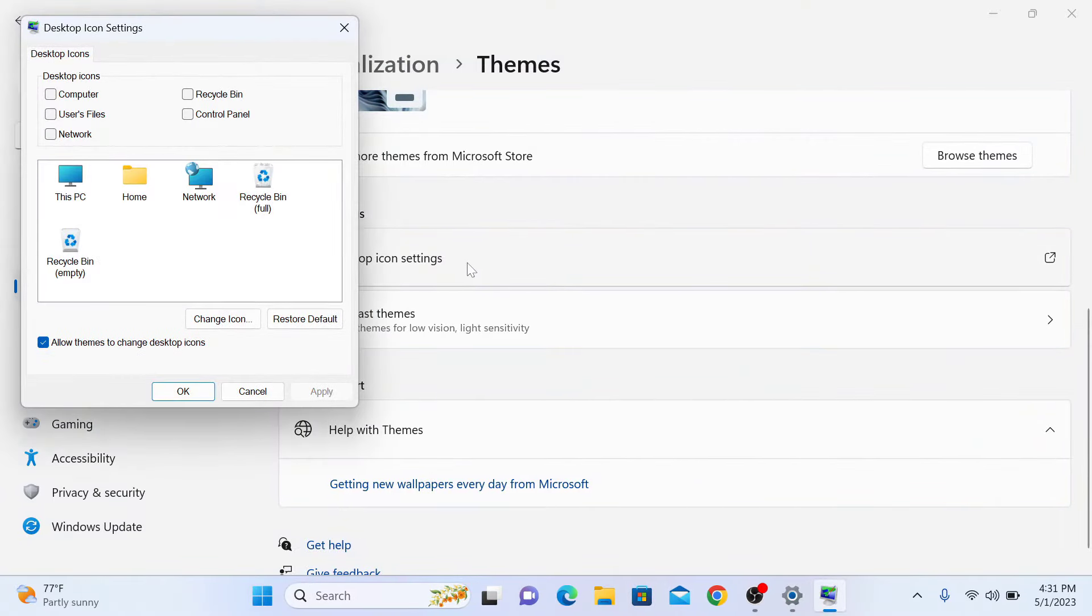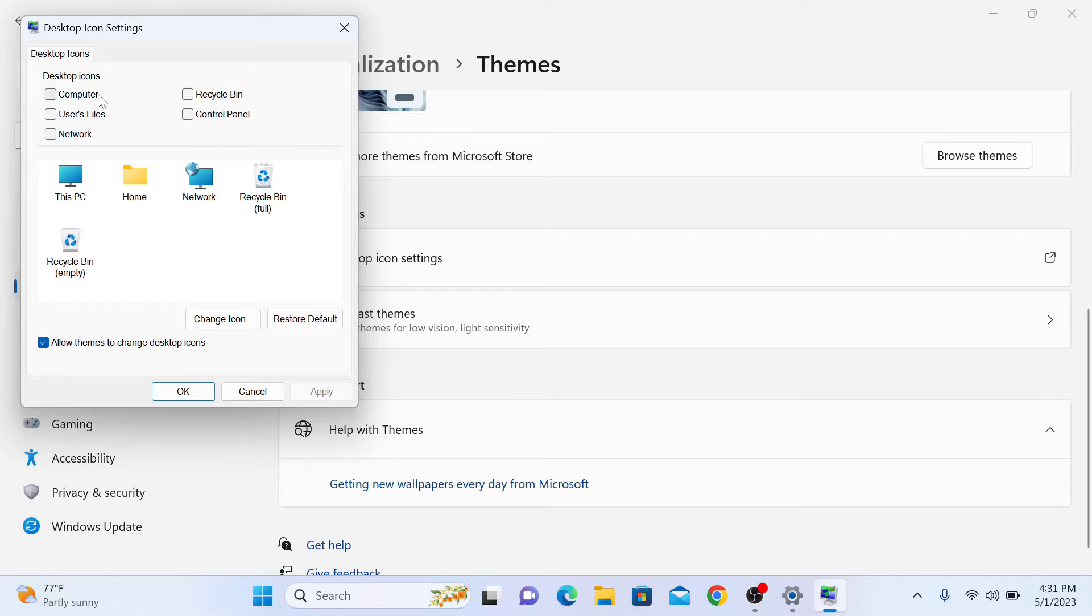A new window will appear. Here you can select which icons you want to show on desktop, like Computer or This PC, Recycle Bin, Control Panel, and Network.